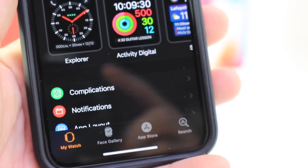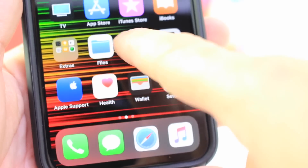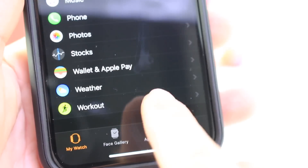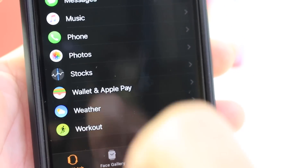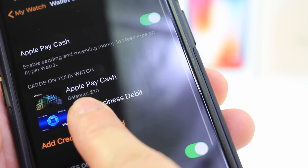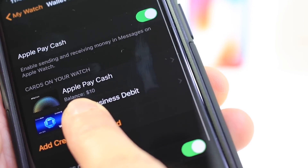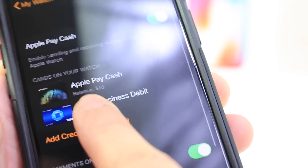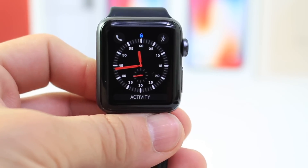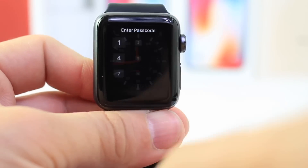To set this up on your iPhone, if you don't have Apple Pay Cash set up, all you have to do is launch the Watch app, scroll down and find the Wallet application. Once you find the Wallet app, tap into it and you can enable it right at the top — you'll see it says Apple Pay Cash. Just enable that toggle and you'll be ready to go. That is how you set up Apple Pay Cash on your Apple Watch in case it doesn't enable by default when you set it up.